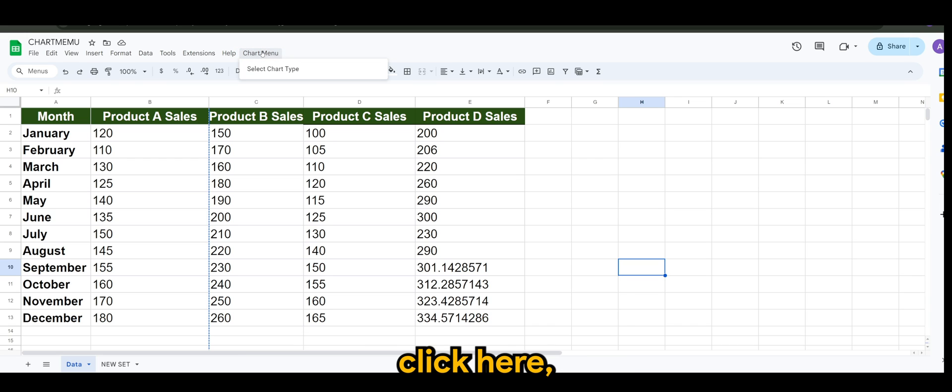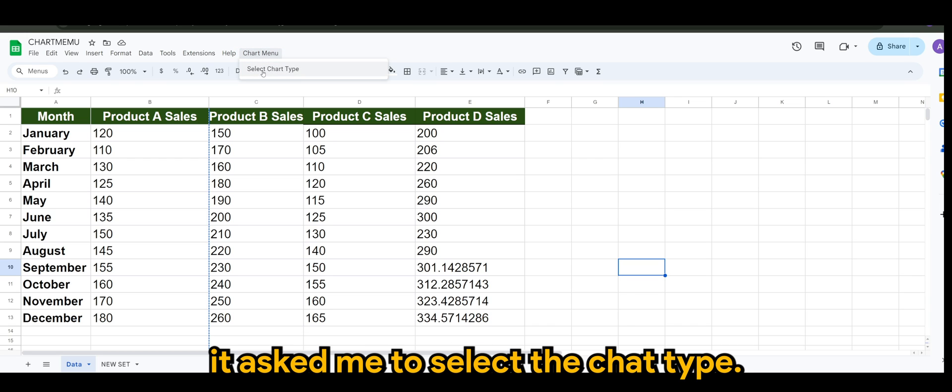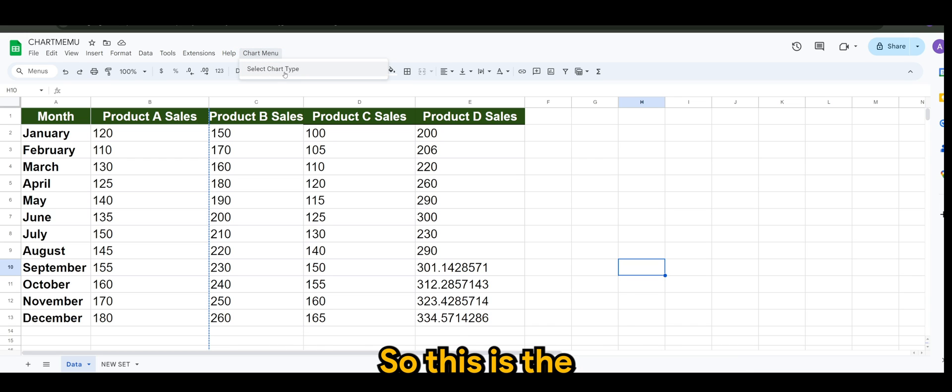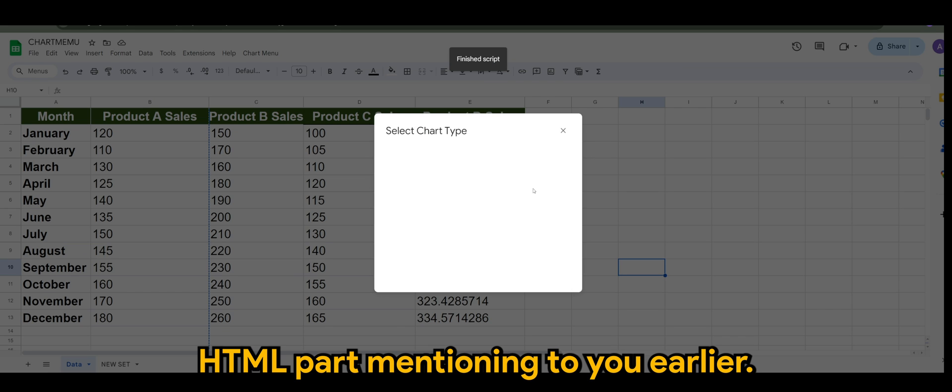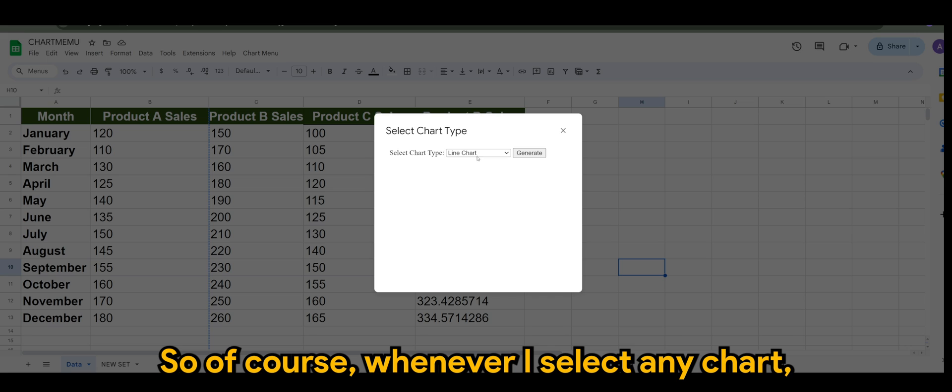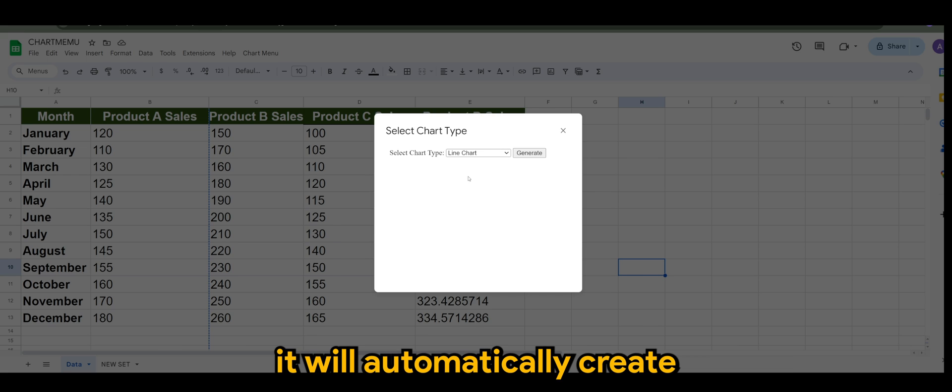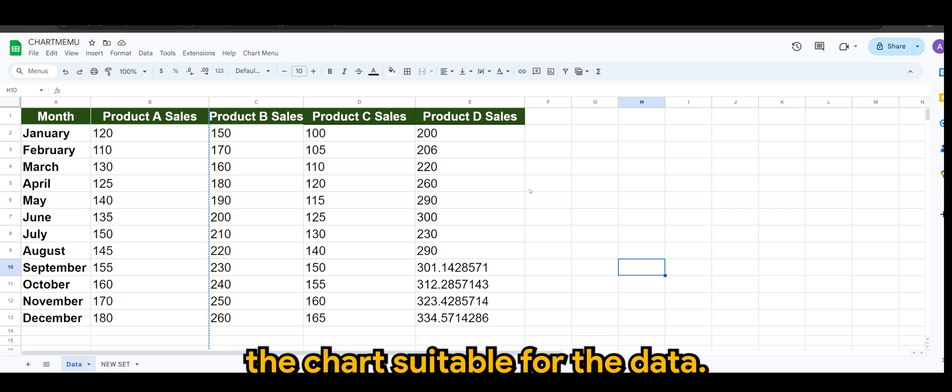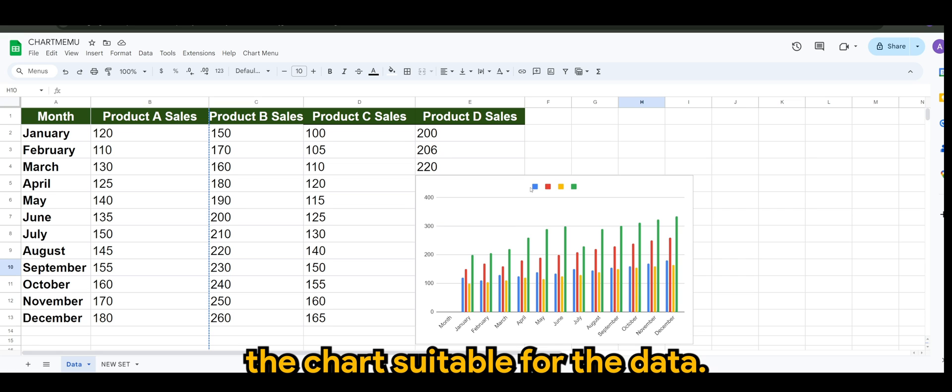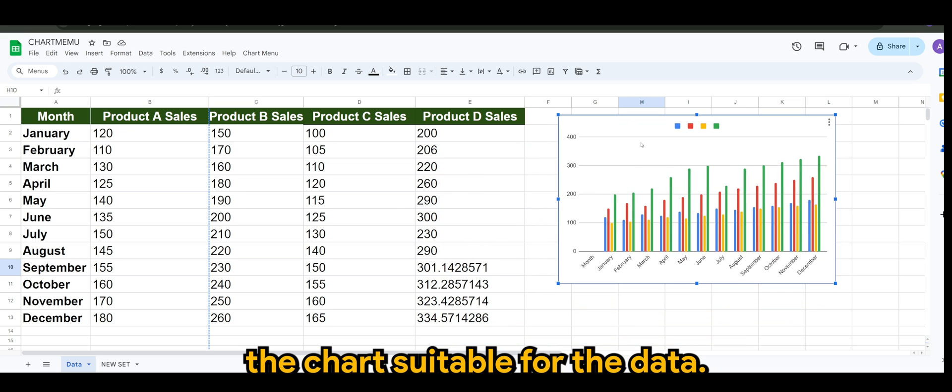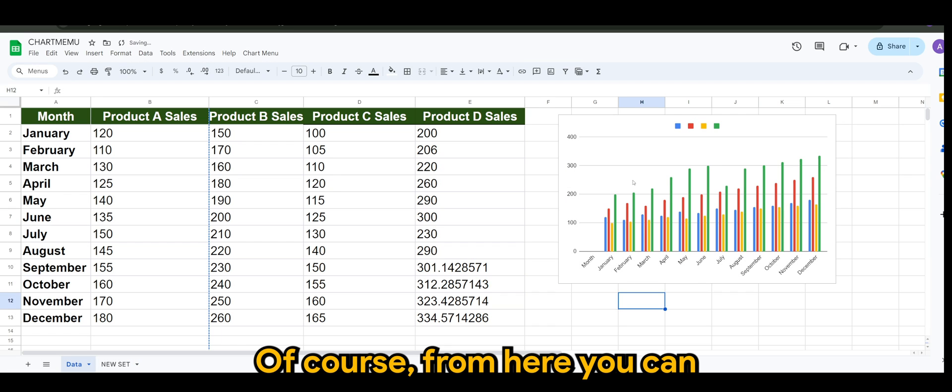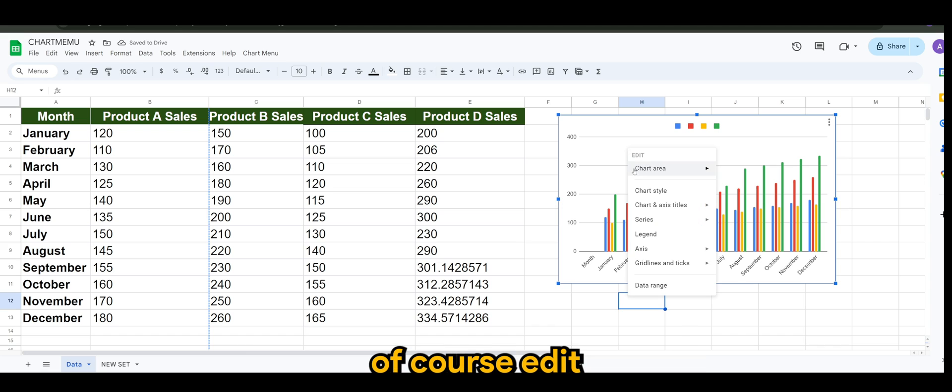So if I were to click here it will ask me to select the chart type. This is the HTML part that I'm mentioning to you earlier. Of course whenever I select any chart it will automatically create the chart suitable for the data.